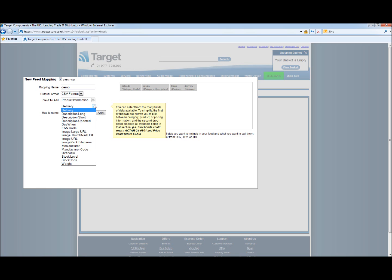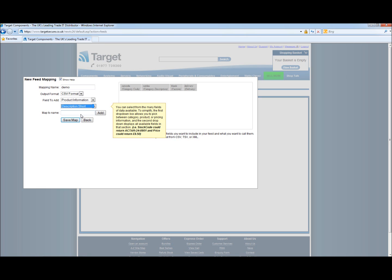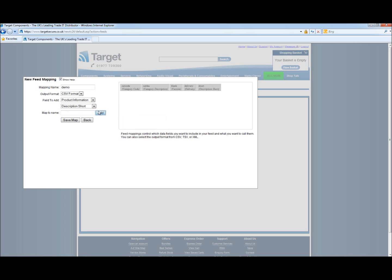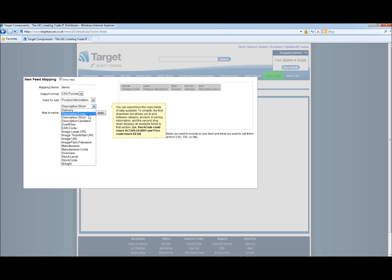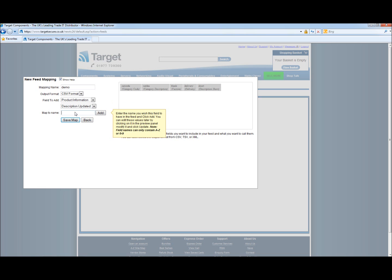Most of these are very self explanatory. Next we have description long. That's the long description you would see on the Target Components website. The short description. So we will add the short description to our mapping. The next one we have is description updated and we will add that.